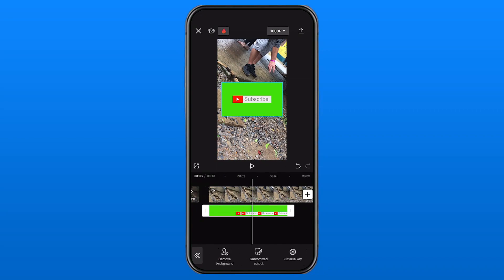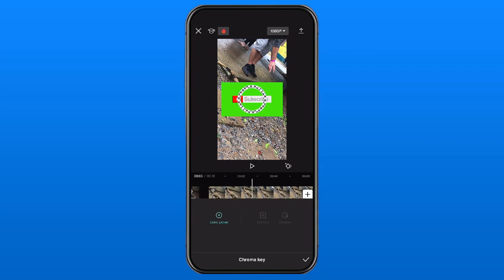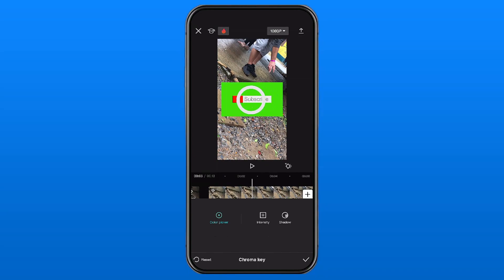There's Cut Out in the center — we're going to select that, and then we're going to select Chroma Key which is in the bottom right corner. Now we're going to be manually touching the screen, and you'll notice the color of this outer ring changes depending on what the center's on.